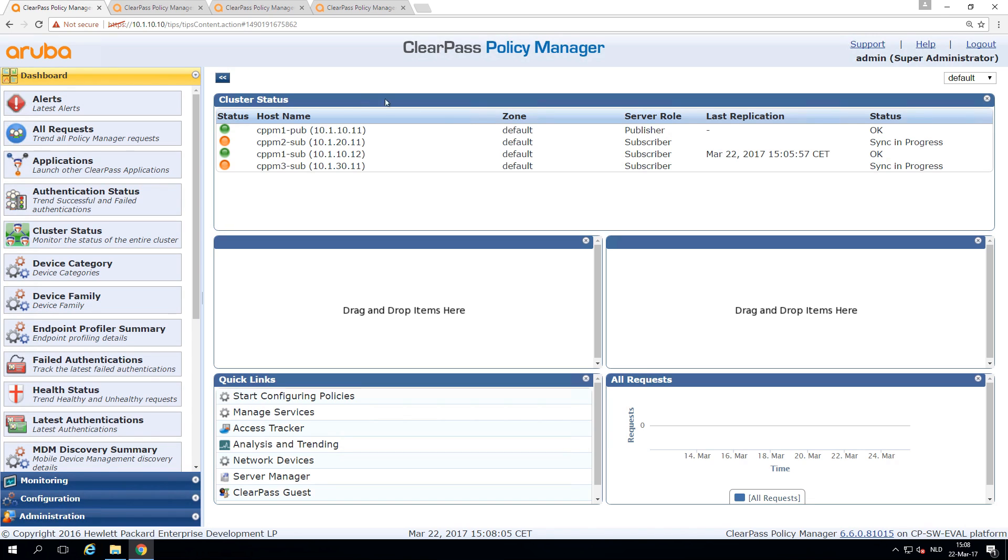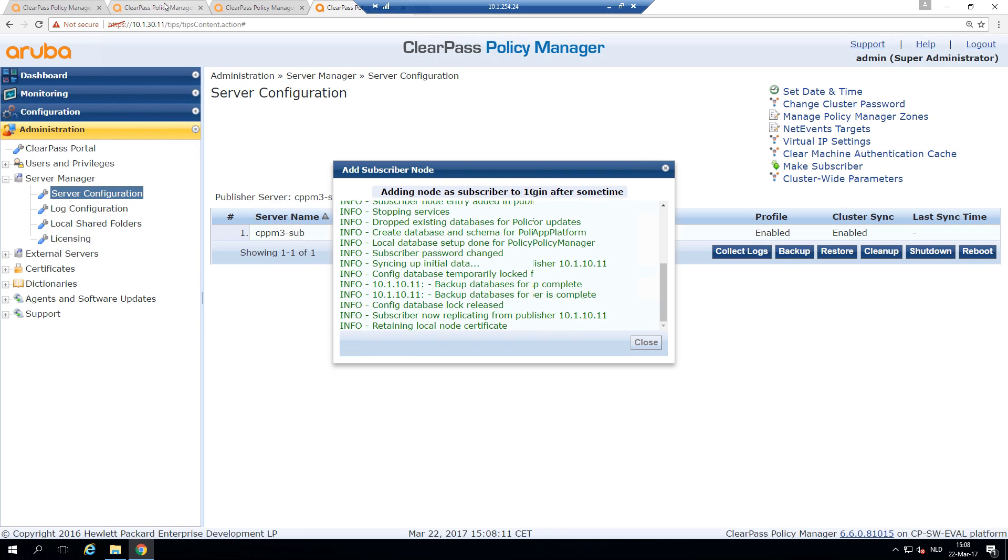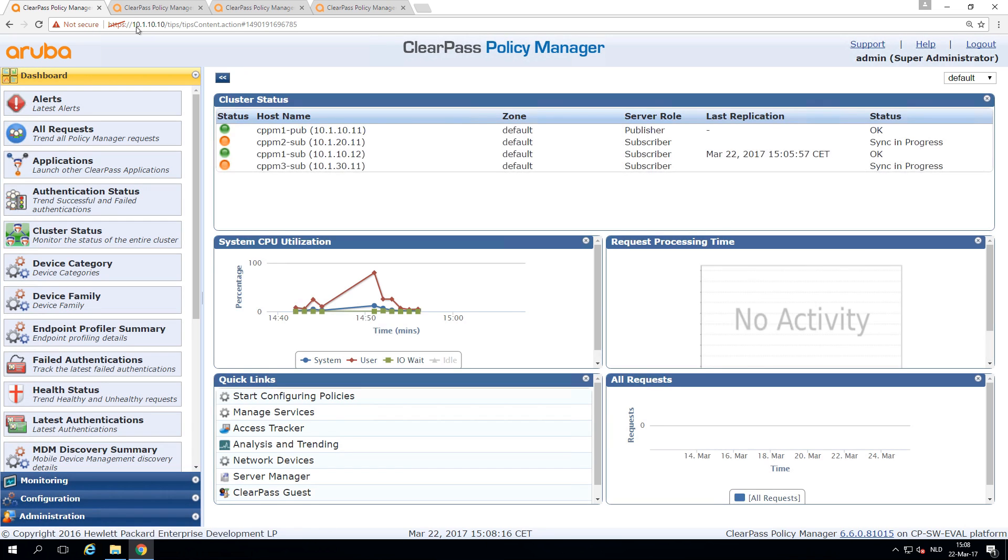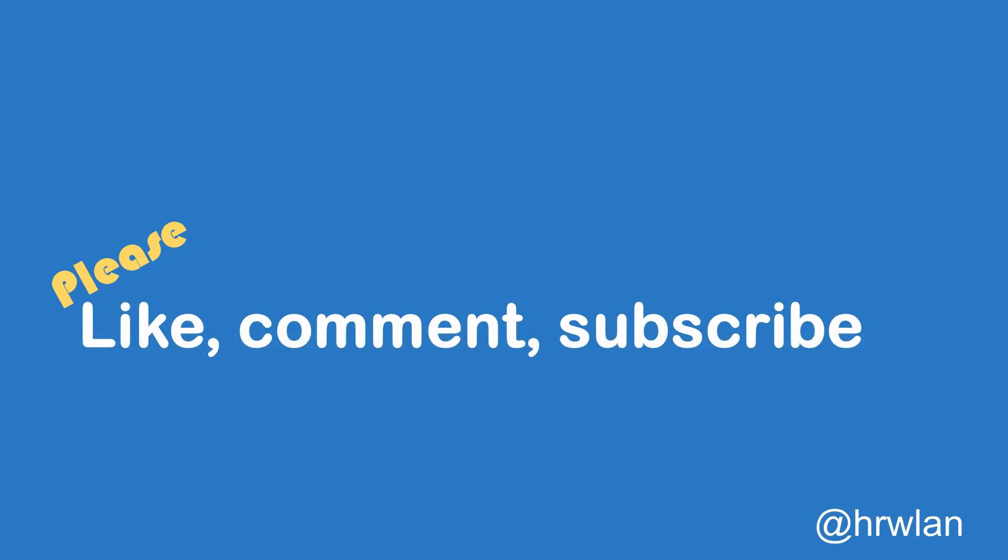And the other two are still syncing and getting into the cluster. So in the next video, we will have all appliances joined to the cluster and in sync. But this video was showing you how to set up clustering and how to set up the virtual IP. So for this video, I would like to thank you.